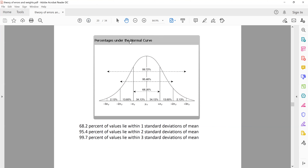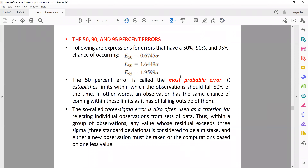From this graph, between these two ranges I have 68.26%. If I want to go for 50%, the range would decrease — it won't be plus or minus 1 standard deviation, it would be something smaller. Similarly, if I want 90%, it would be somewhere in between, not plus or minus 2 standard deviations. We can see in the next slide where they have calculated the standard deviations for 50%, 90%, and 95% errors. For 50% it is 0.6745, for 90% it is 1.6449, and for 95% it is 1.9599.